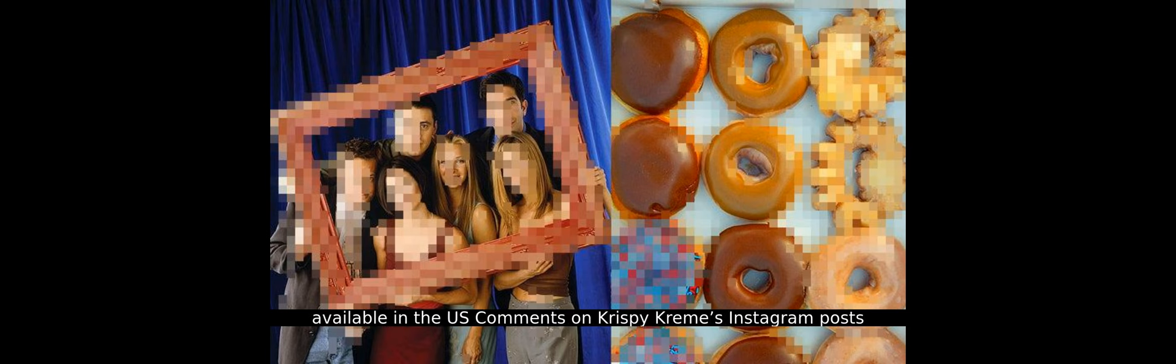Comments on Krispy Kreme's Instagram posts reflect a mixture of confusion and frustration. One commenter asked, 'Friends was a huge US show, yet this is a UK thing?' Another simply stated, 'UK? Bruh. Why not Newark?'